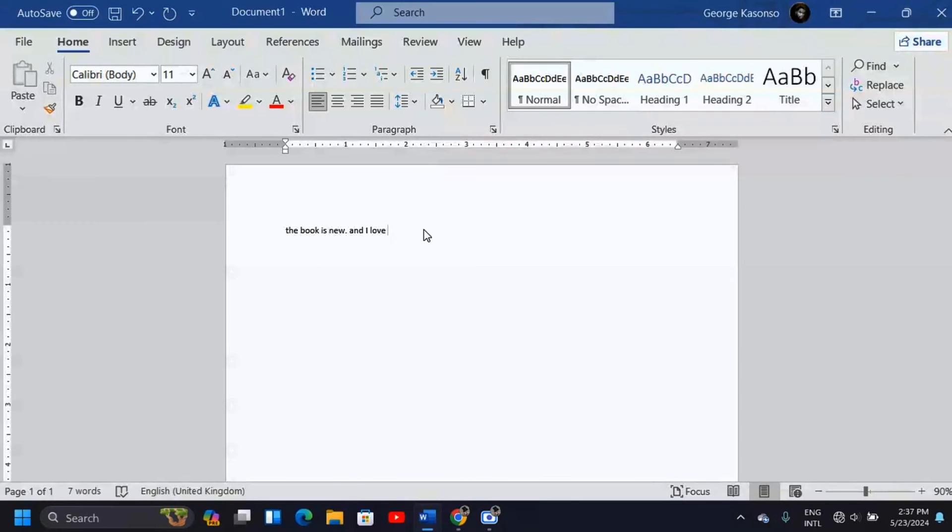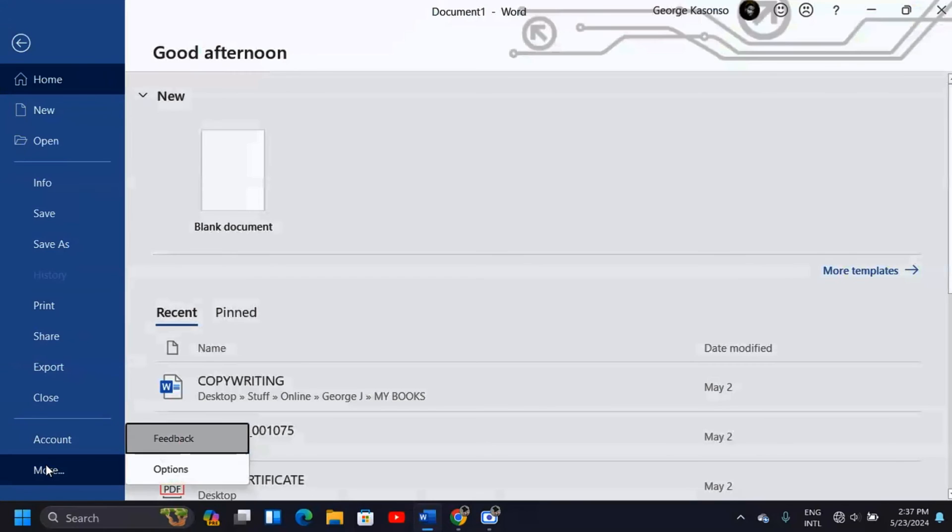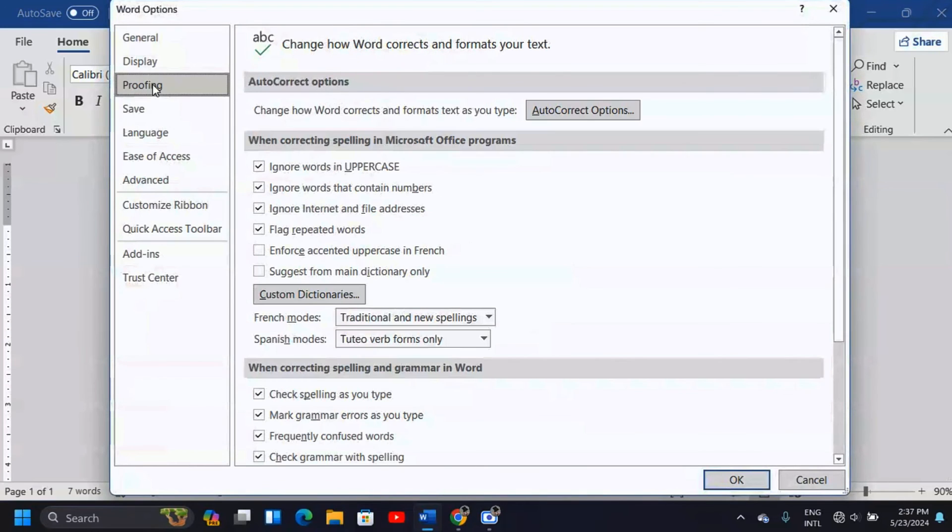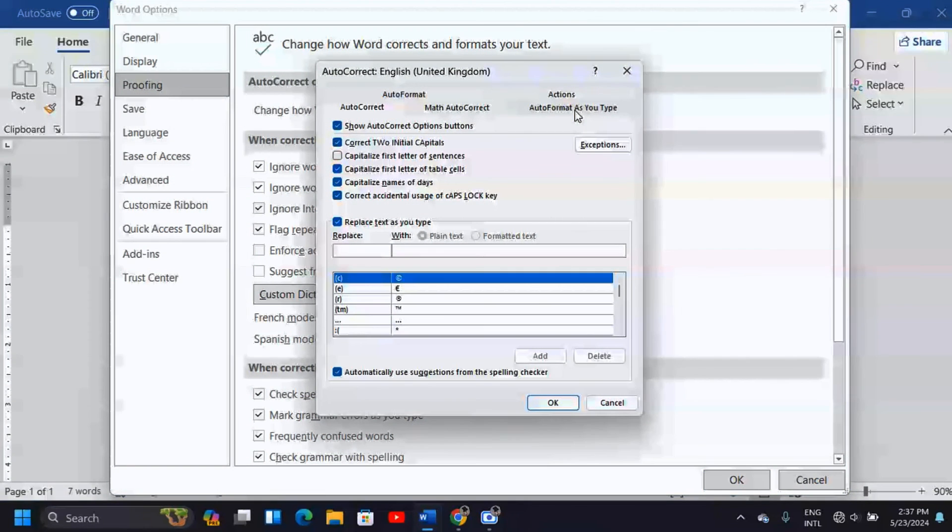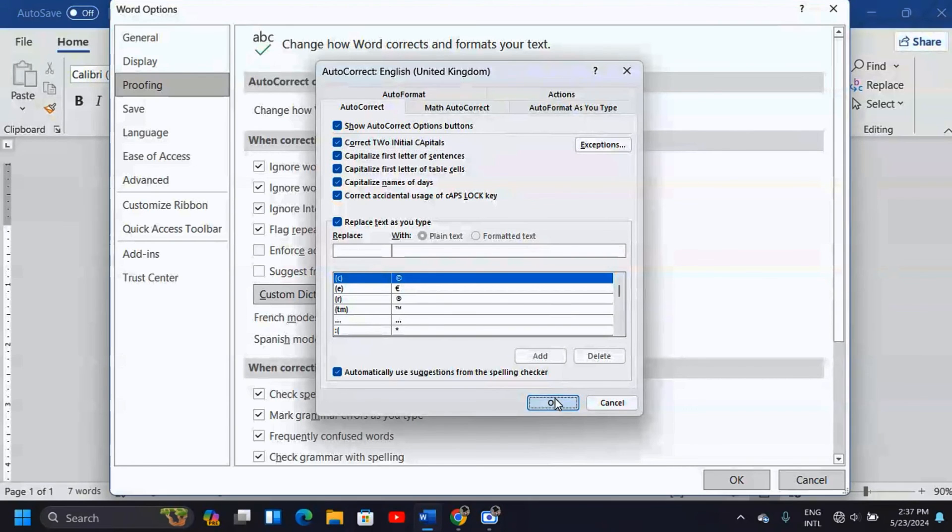But now if you want to activate it, you know where to go. You can just come back here: File, More Options—if you're using the latest version of Microsoft Office then you click on Options. You come to Proofing, then click on Auto Correct Options. Then you have to activate 'Capitalize first letter of sentences' and click OK.